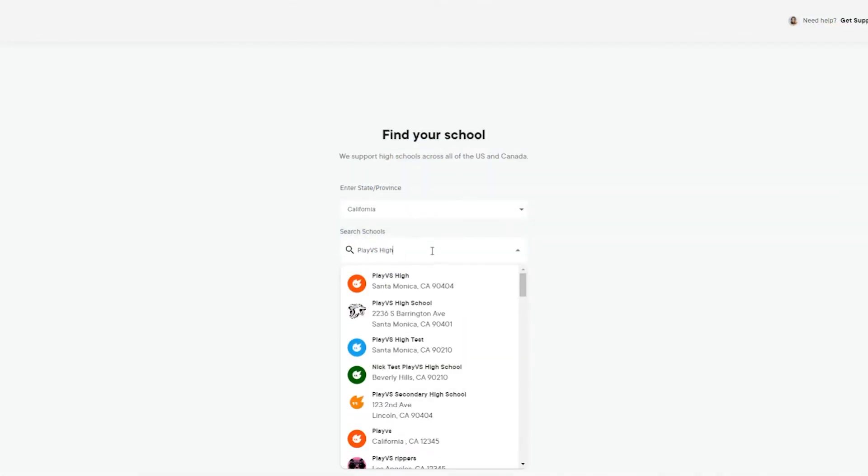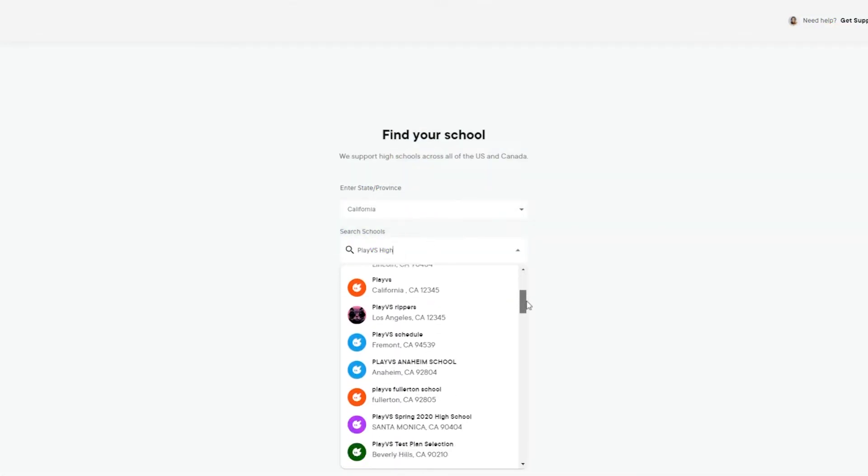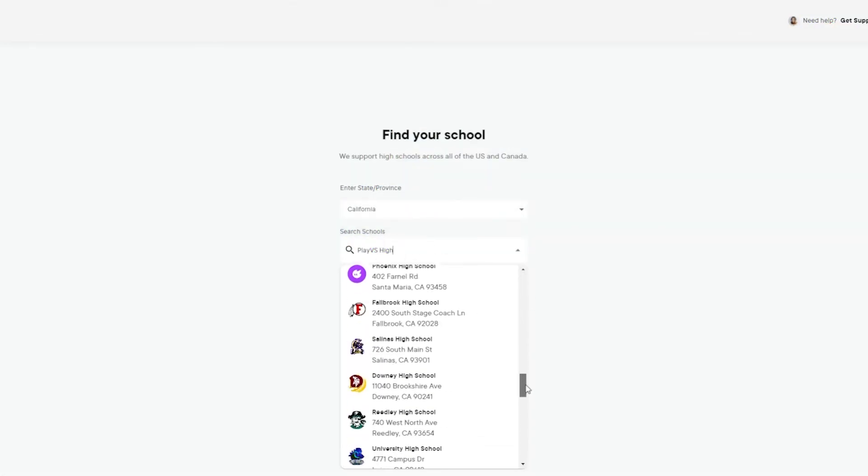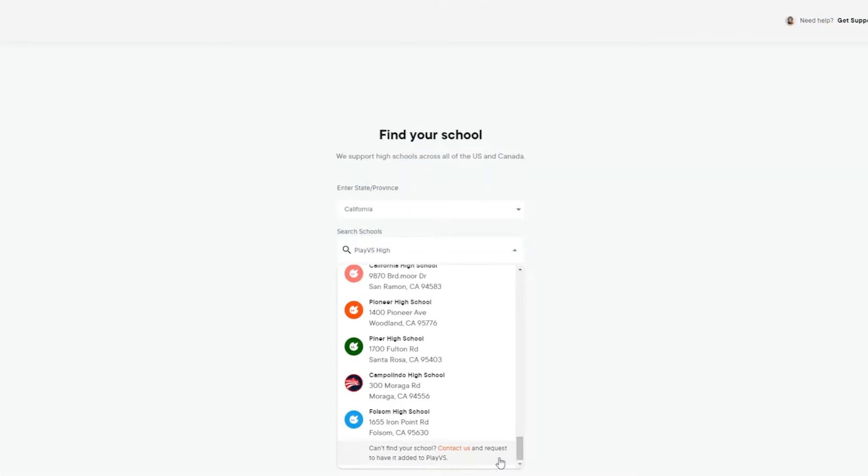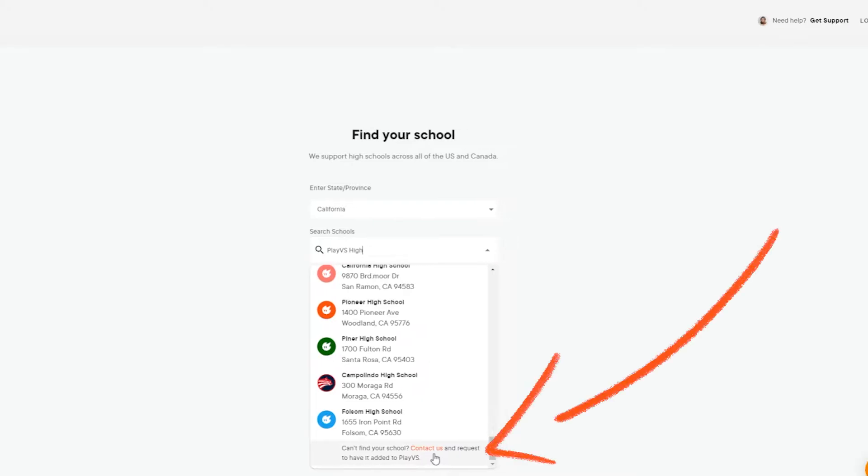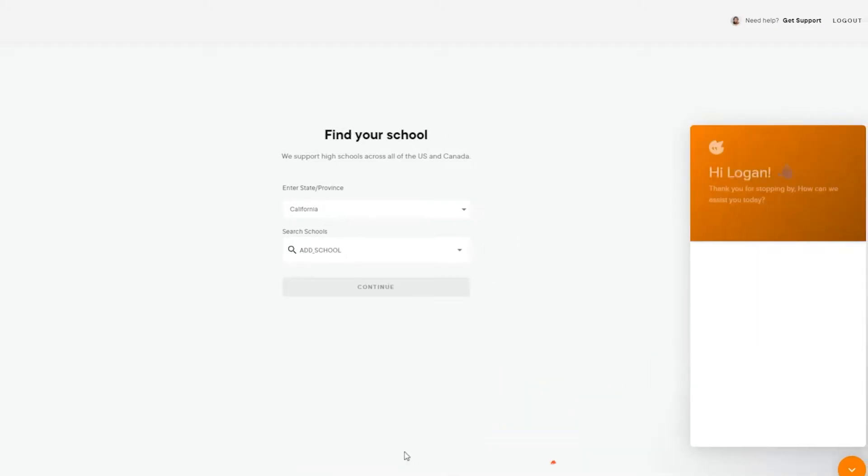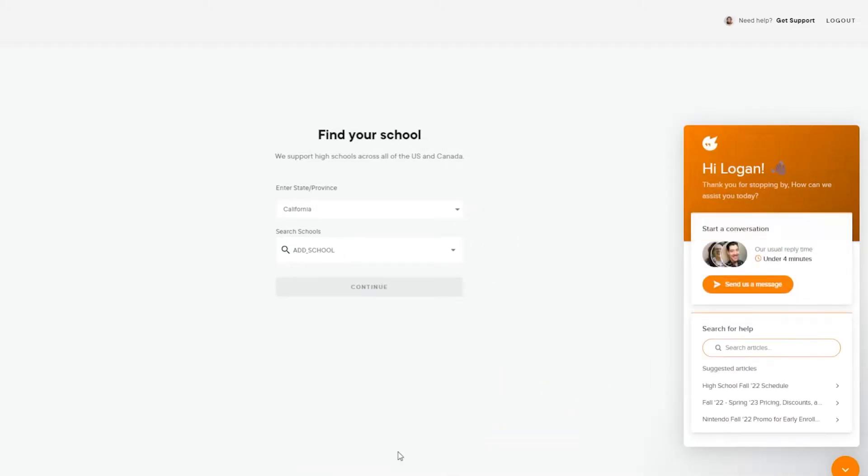Having trouble locating your school, or select the wrong one by mistake? Scroll to the bottom of the search bar and click Contact Us to open a ticket, and our team will resolve this for you as quickly as possible.